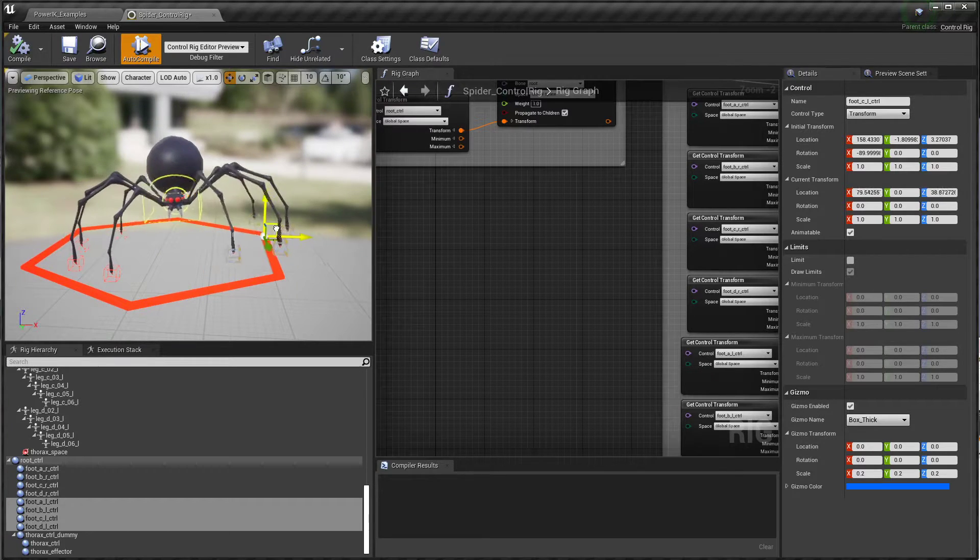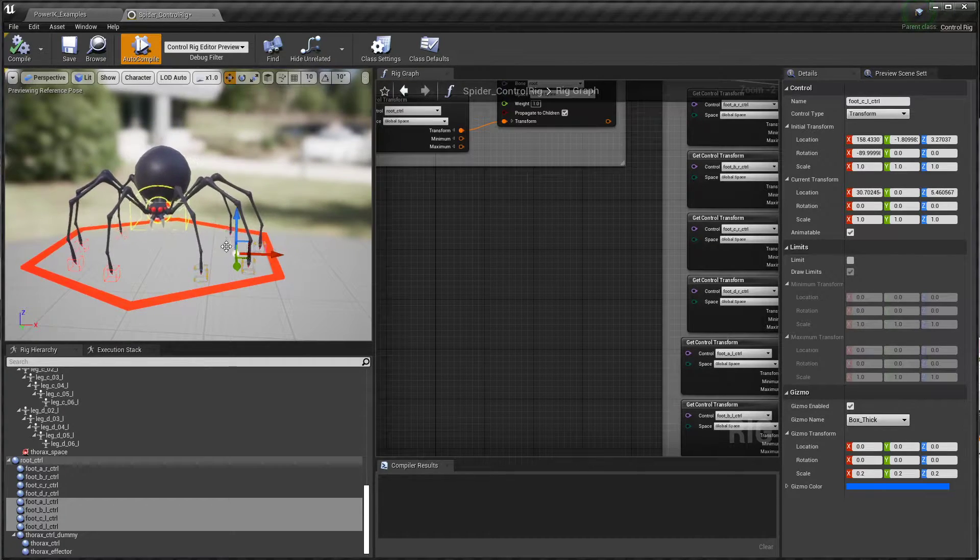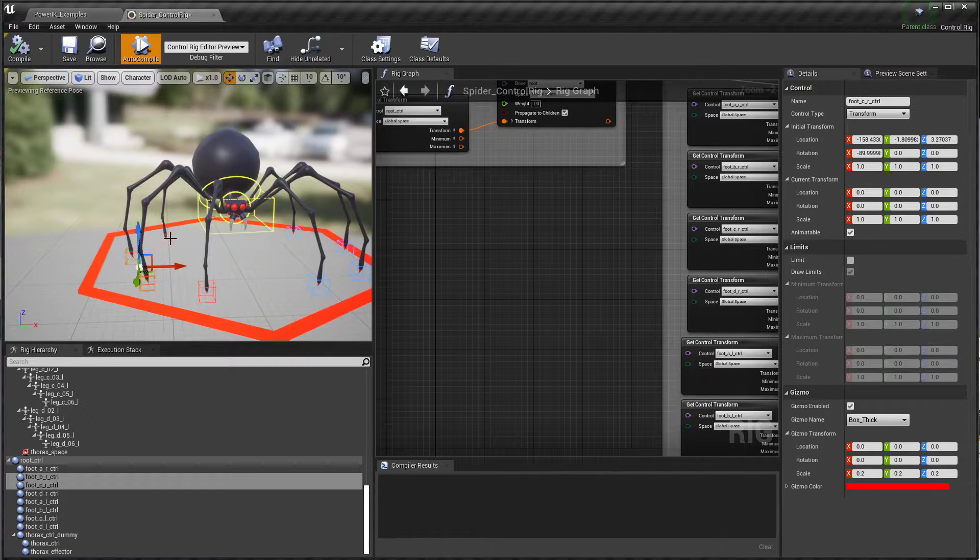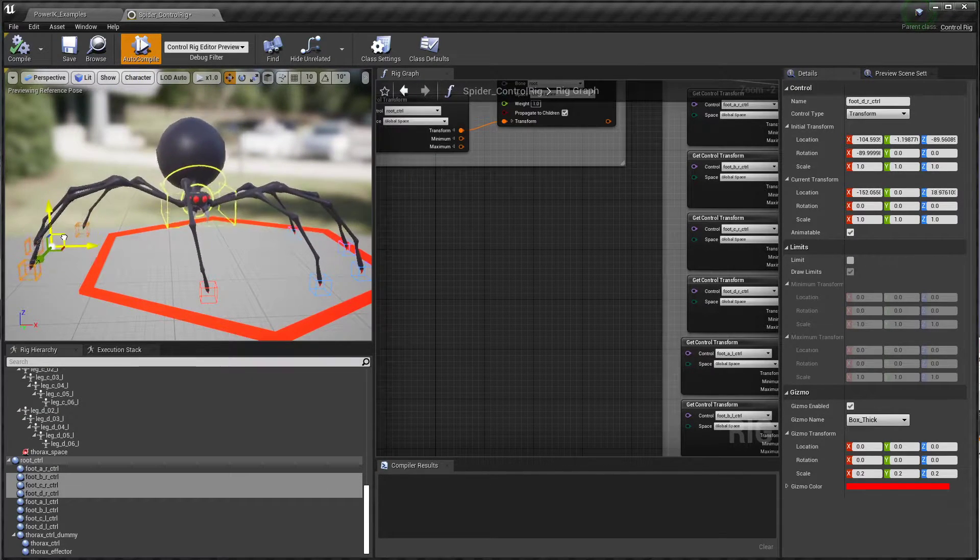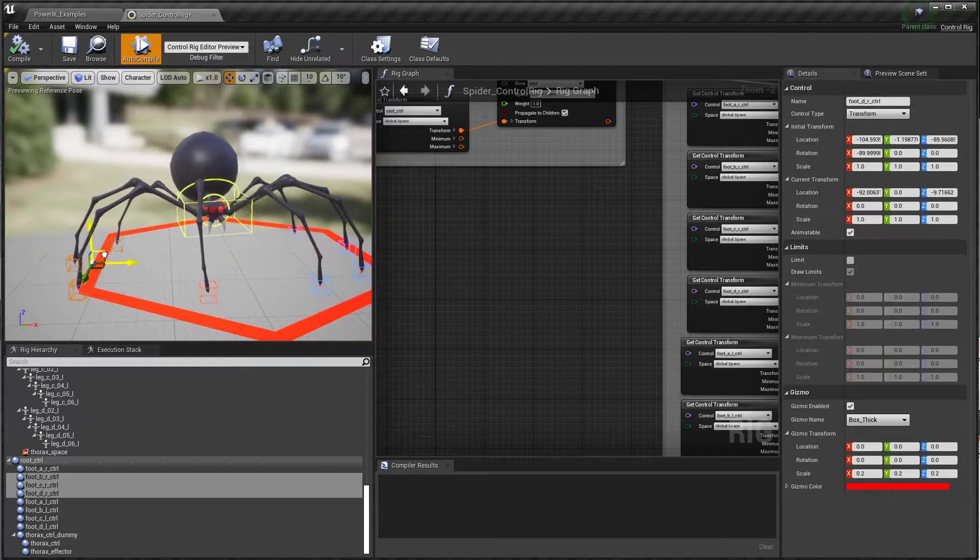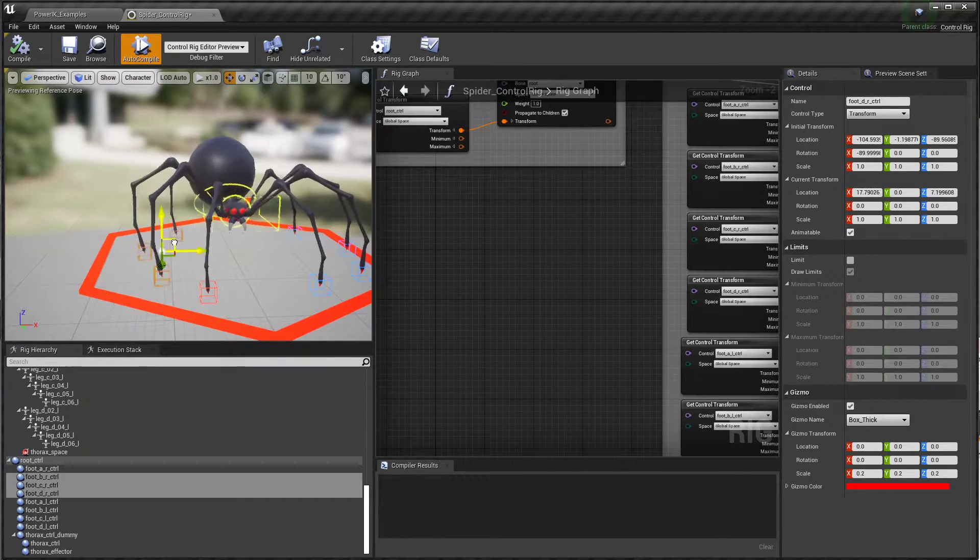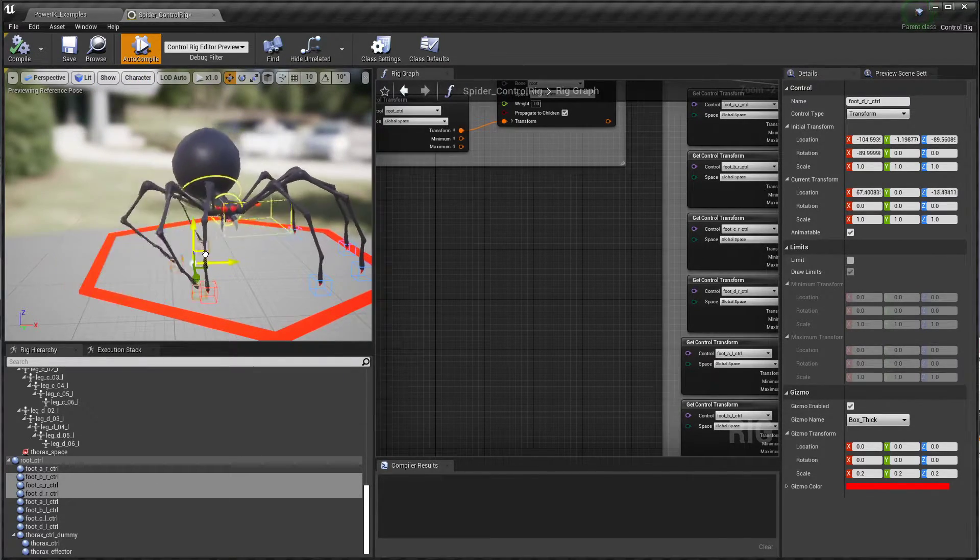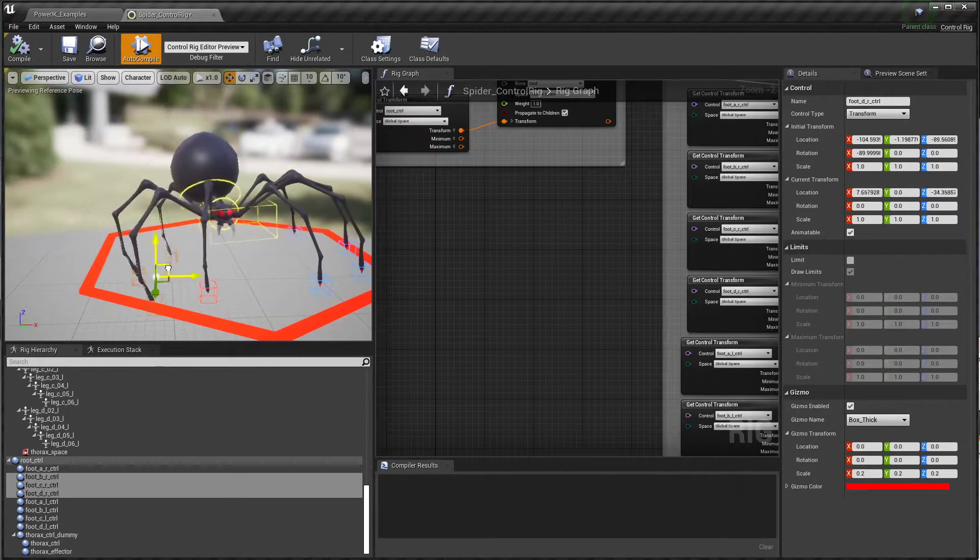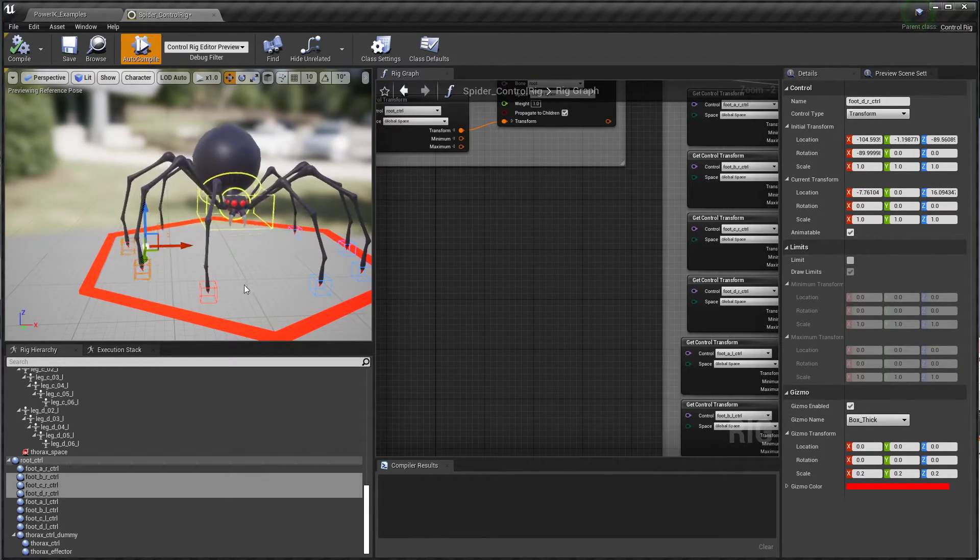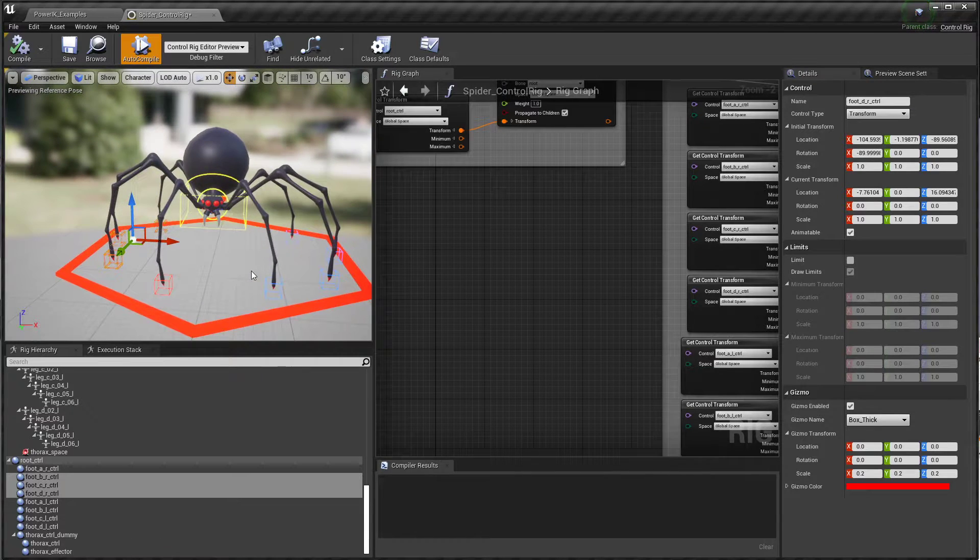Unreal's Control Rig system makes this totally possible, and with PowerIK you can make really sophisticated IK setups that affect the entire body. On a normal IK setup, moving feet effectors does not move the rest of the body, but here we have a nice full body effect.